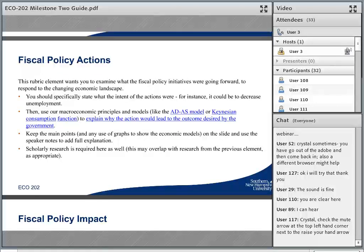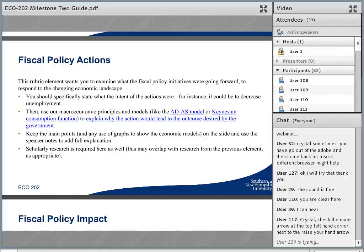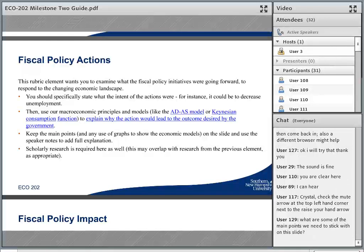A lot of the scholarly research that you did from the first element — for instance, if you're doing the 1980s and looking at President Reagan, he was president for eight years. If you're studying all of his fiscal policies, you might find all that in one spot from the research above. So a lot of that is going to apply here and you might not need to redo all your work from the first element. There might be some overlap.